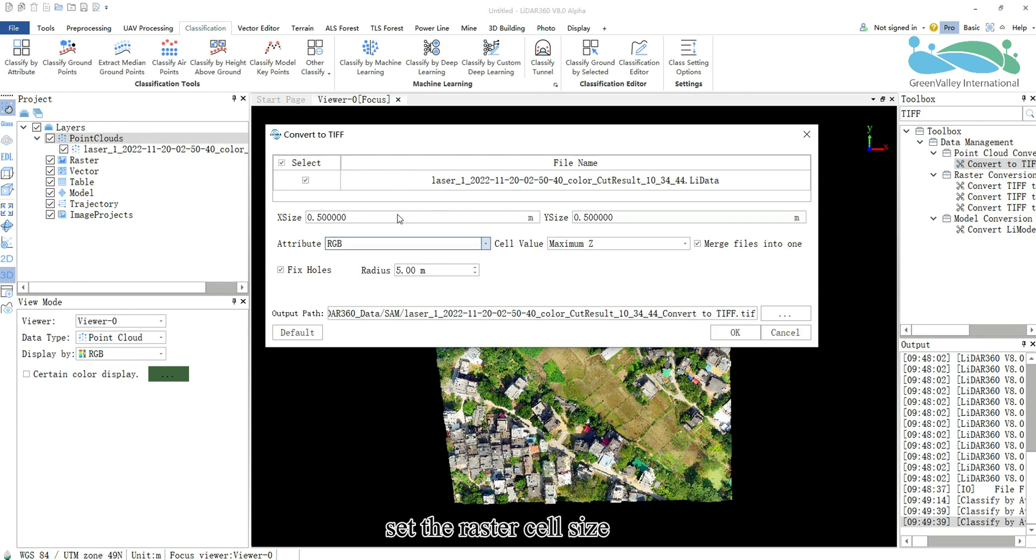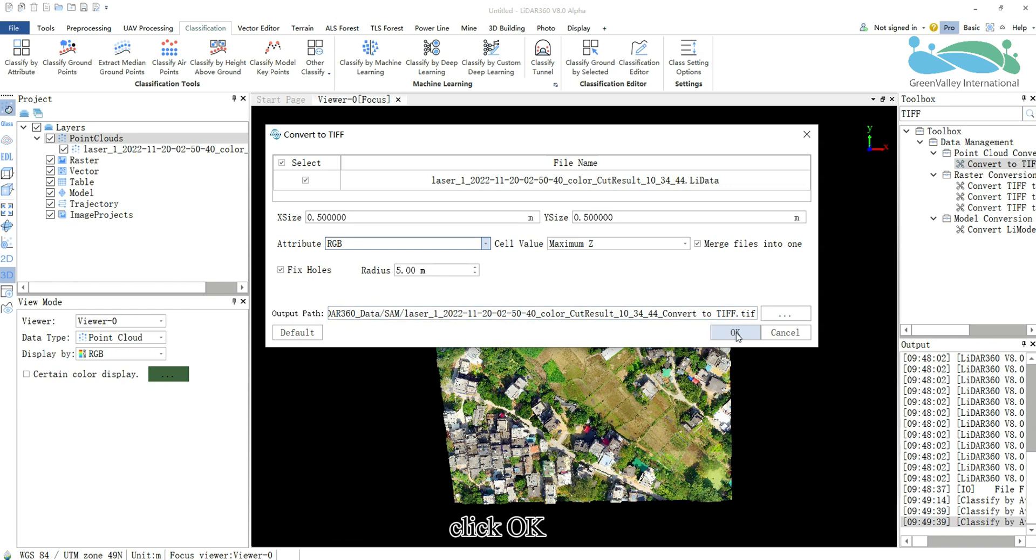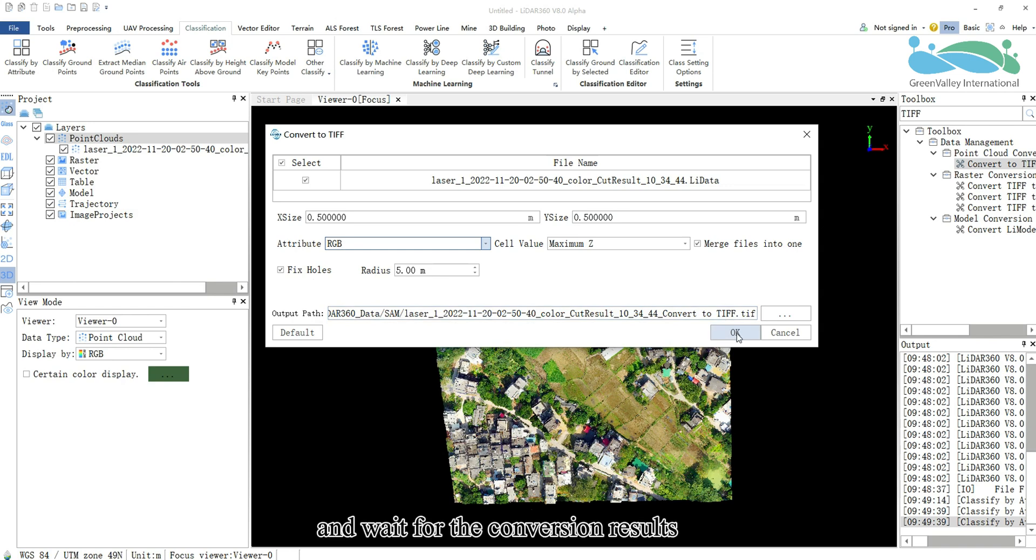Set the raster cell size. Choose RGB for attributes. Specify the output path for the raster file. Click OK and wait for the conversion results.